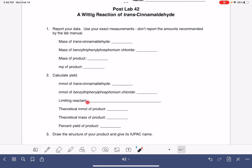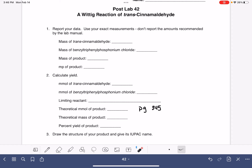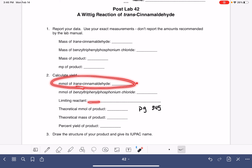Once you decide the limiting reactant, you're then going to predict the theoretical millimoles of product. If you take a look on page 345, down at the very bottom of the page, that's going to give you the balanced equation for this reaction, so that will help you decide the theoretical millimoles of your product. Let's just say that you decided that your limiting reactant was the transcinnamaldehyde — you would use that to calculate the theoretical millimoles of your product.